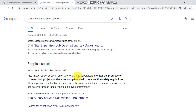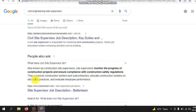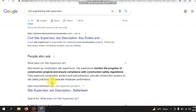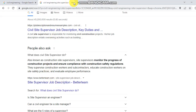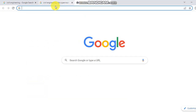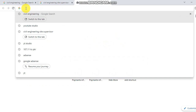Also known as a construction site supervisor, the site supervisor monitors the progress of construction projects and ensures compliance with construction safety regulations. The supervisor oversees construction works and subcontractors, educates construction workers on site safety practices, and evaluates employee performance. The next step of civil engineering is the site engineer role.